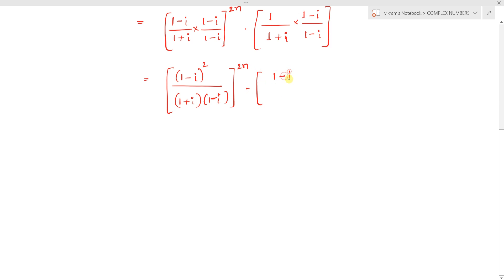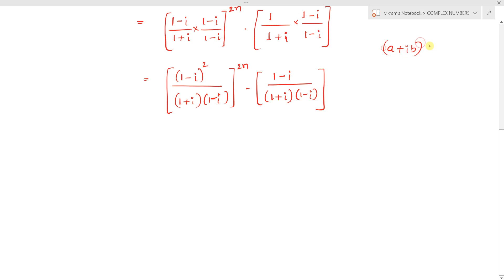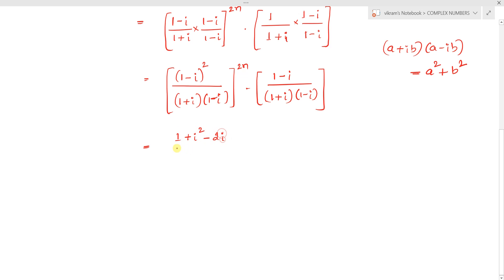Simplifying, we use the identity (a + ib)(a - ib) = a² + b². So (1 plus i)(1 minus i) = 1² + 1² = 2. The numerator (1 minus i)² over (1 plus i)(1 minus i) raised to the power 2n gives us (1 minus i)² / 2, whole power 2n.